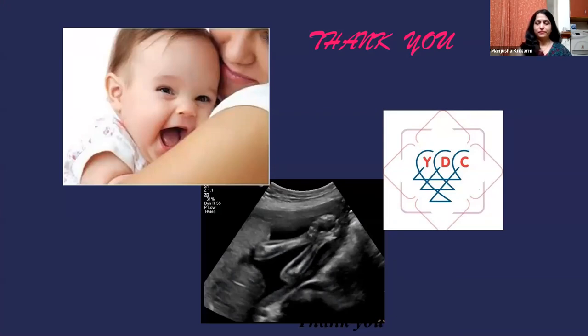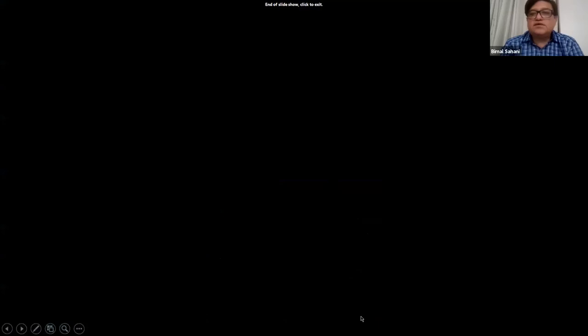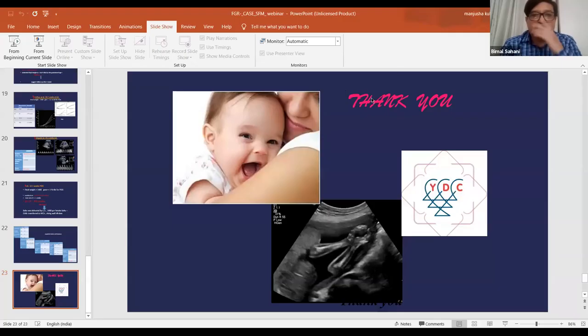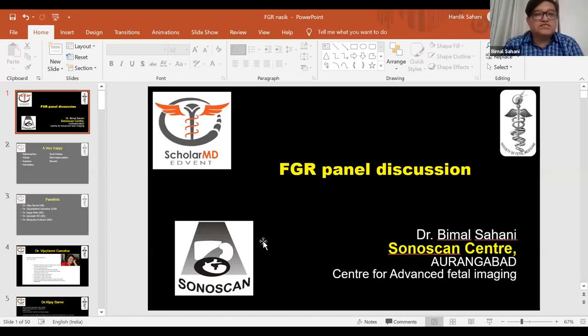Thanks a lot, Manjusha. Your case is a perfect illustration of the theme for this panel discussion, which is the algorithmic approach to management of fetal growth restriction. We now have another 25 minutes to go through some aspects of fetal growth restriction.